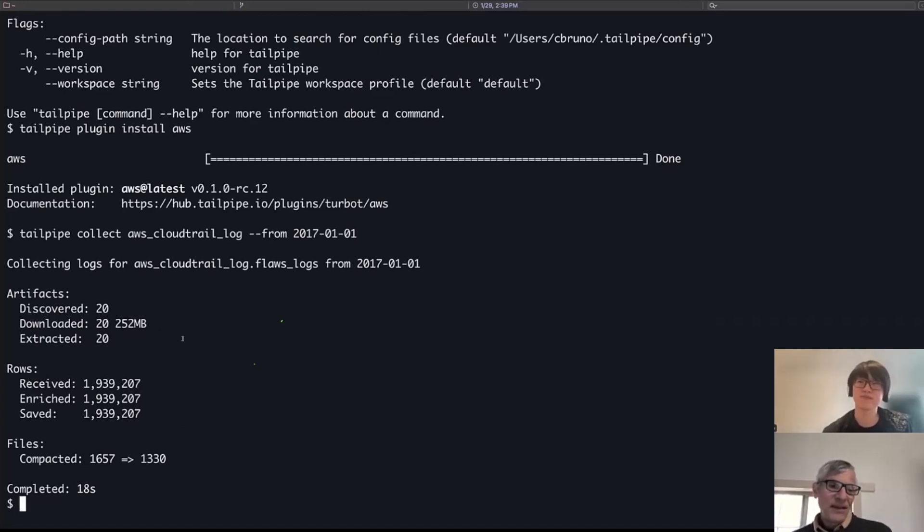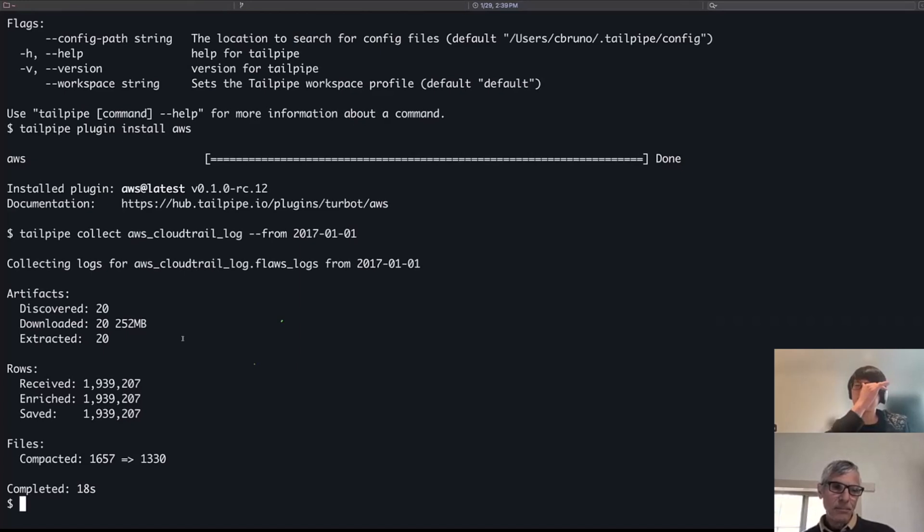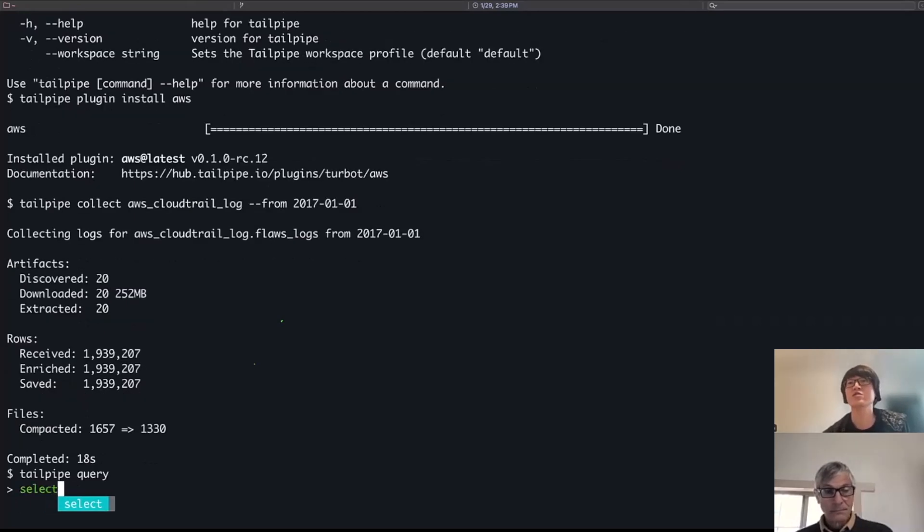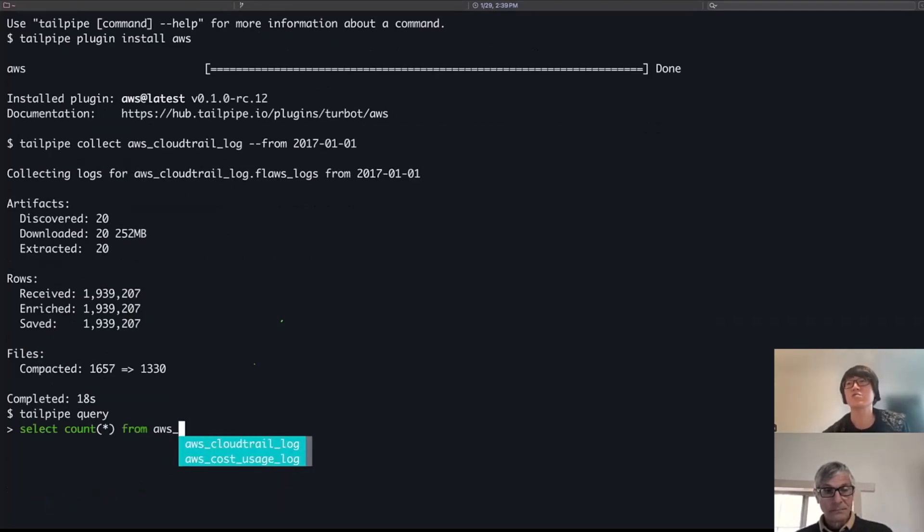So that data is actually stored in Parquet files, but we're going to be able to query it with SQL, right? So you can run a SQL query right from here. Exactly. What I can do is, one, just kind of see what logs do I have or how many did I pull down.